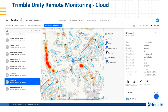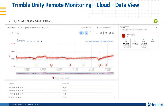This is a look at the Trimble Unity remote monitoring cloud where you can see your monitoring devices and how your network is performing. You can dig into the data and see precise graphs of exactly what's happening at any geographic location where you have one of our data loggers installed.